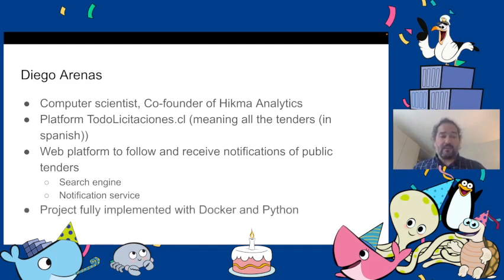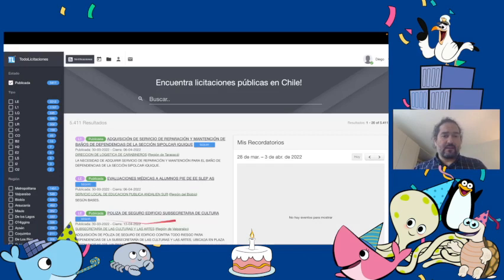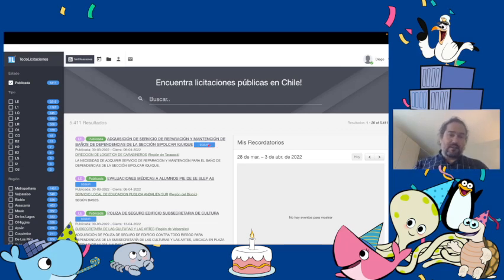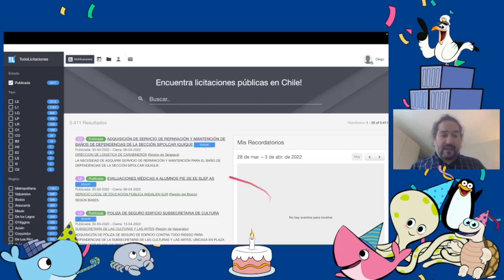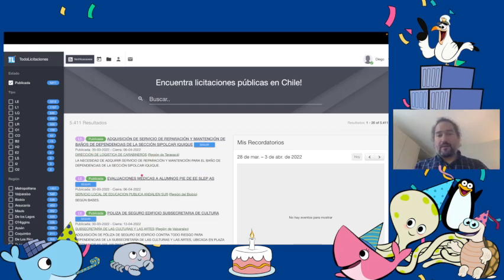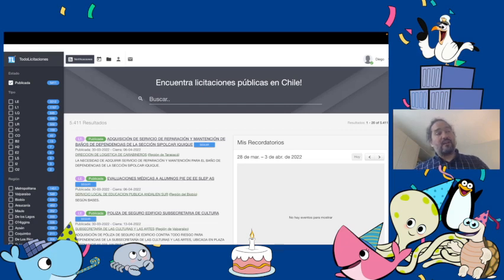This project is fully implemented using Docker and Python. This is how the website looks like. You have a search engine, you can click this follow button and then you will receive your notifications. You have a calendar and other nice things but the core thing is the search engine and notification service and we are using public data.